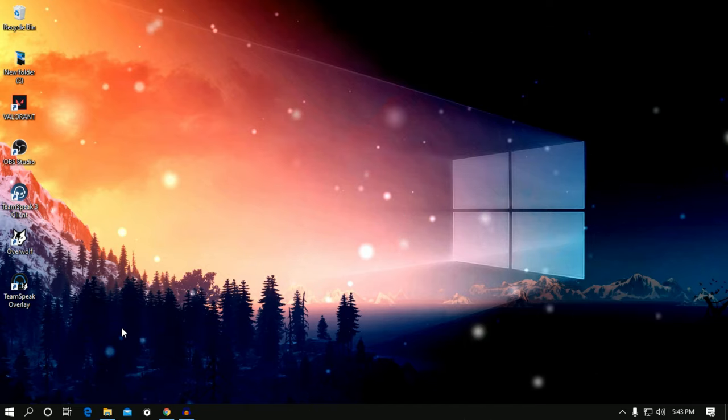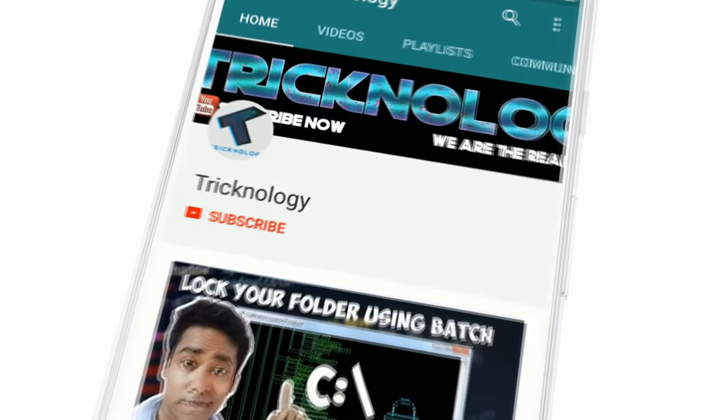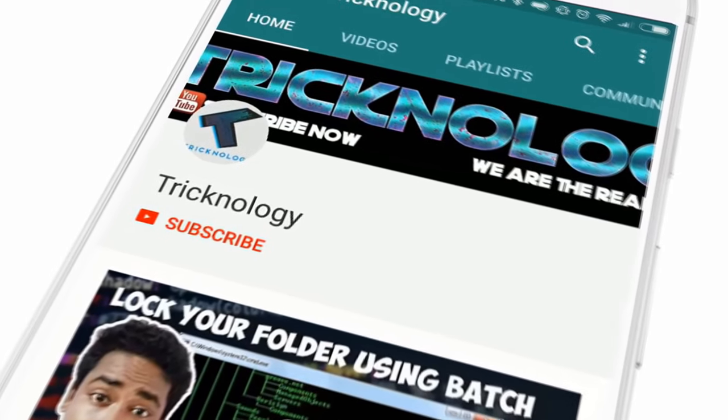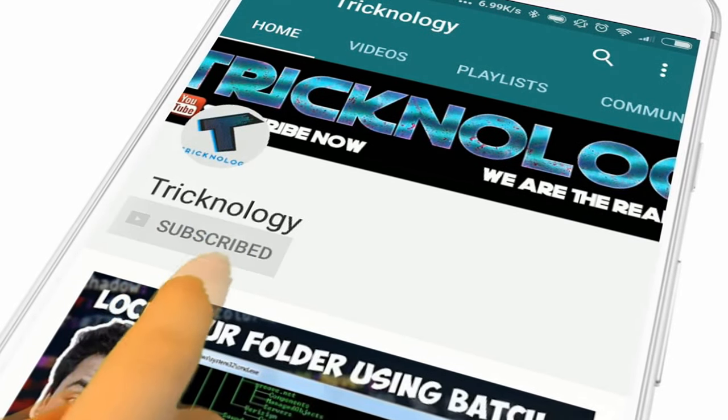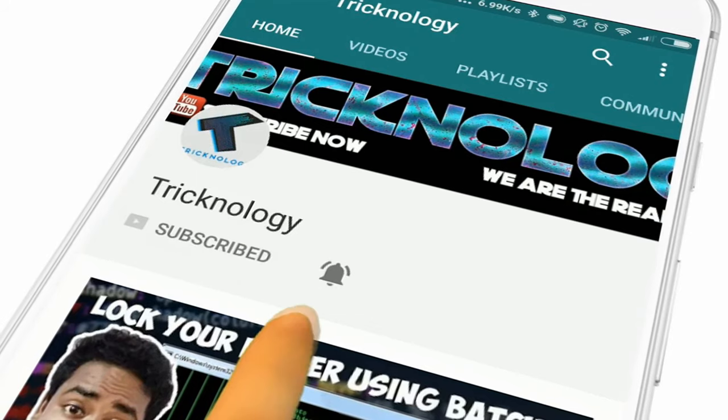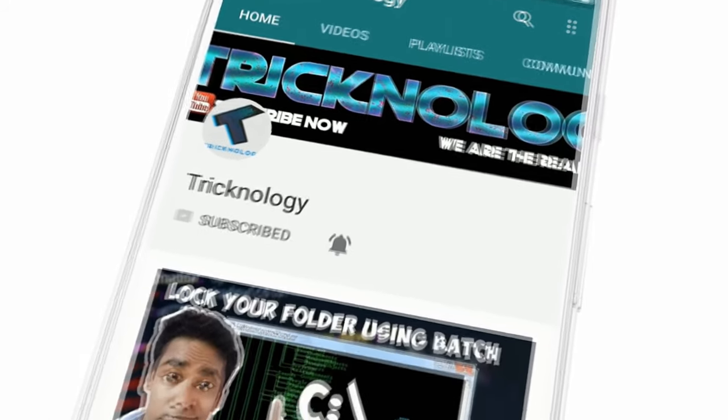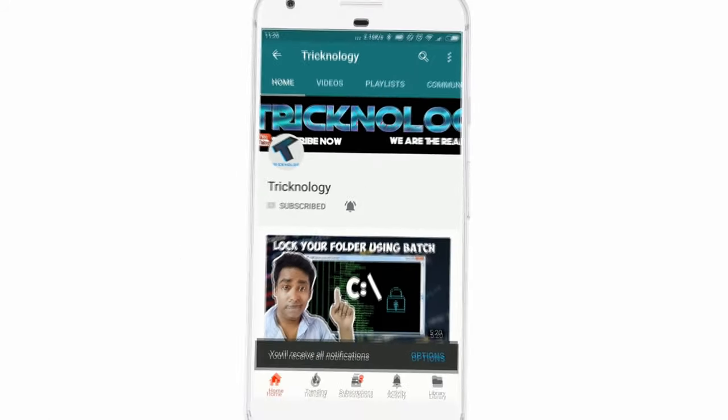click on the subscribe button, like button, and share button. If you have any questions or suggestions, comment down below. I will see you guys in the next video. Take care!